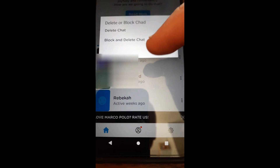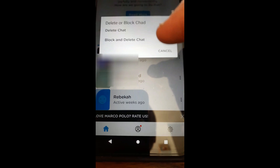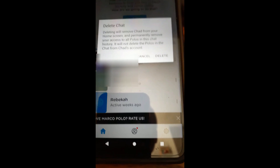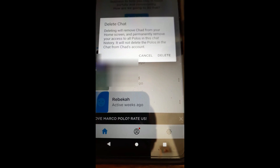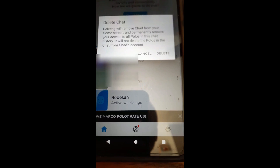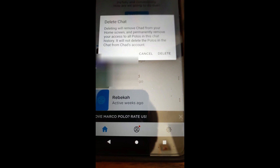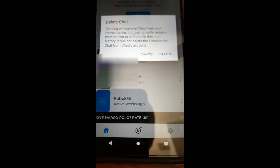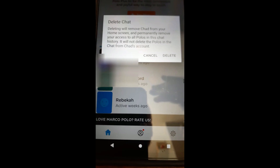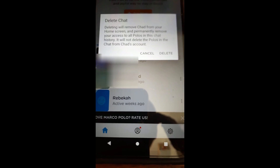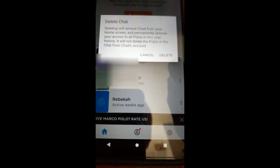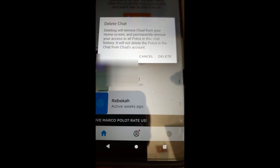The options are 'Delete the Chat' or 'Block and Delete Chat,' so you can block the person and delete the chat. I'm just going to delete the chat we've had. Now it gives you a warning: deleting will remove the person from your home screen and permanently remove your access to all polos in this chat history. It will not delete the polos in the chat for your friend's account — it will only delete it off your side.